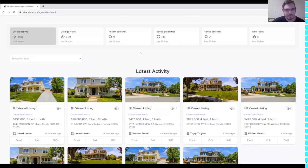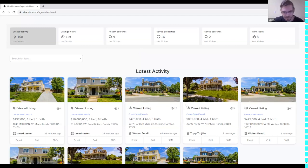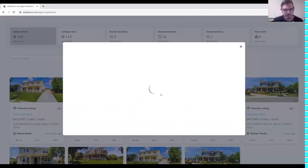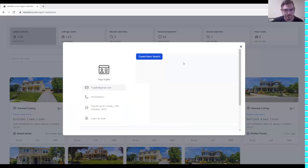The second feature I want to talk about is 'Log In as Lead.' Now you can log in as a lead. Let's go to our lead management tool here — and here we can see the option to log in as lead.